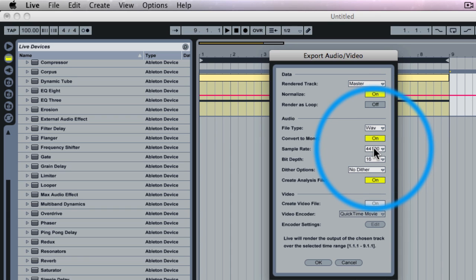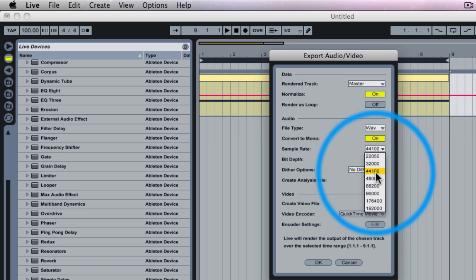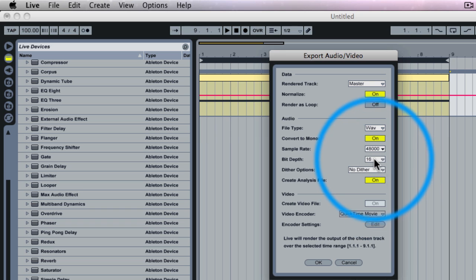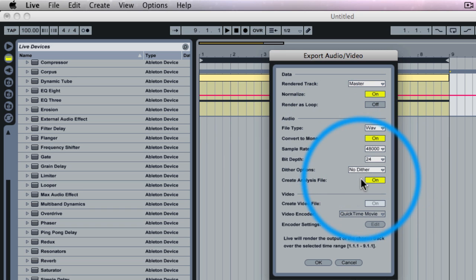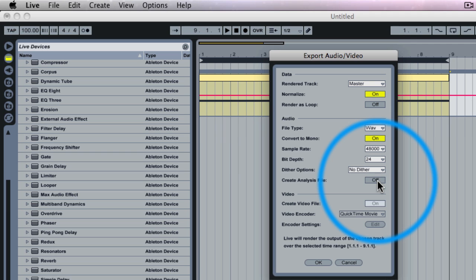Sample rate. I am going to crank up our sample rate to 48 and 24 bit depth. I don't need an analysis file, and I'm going to go OK.